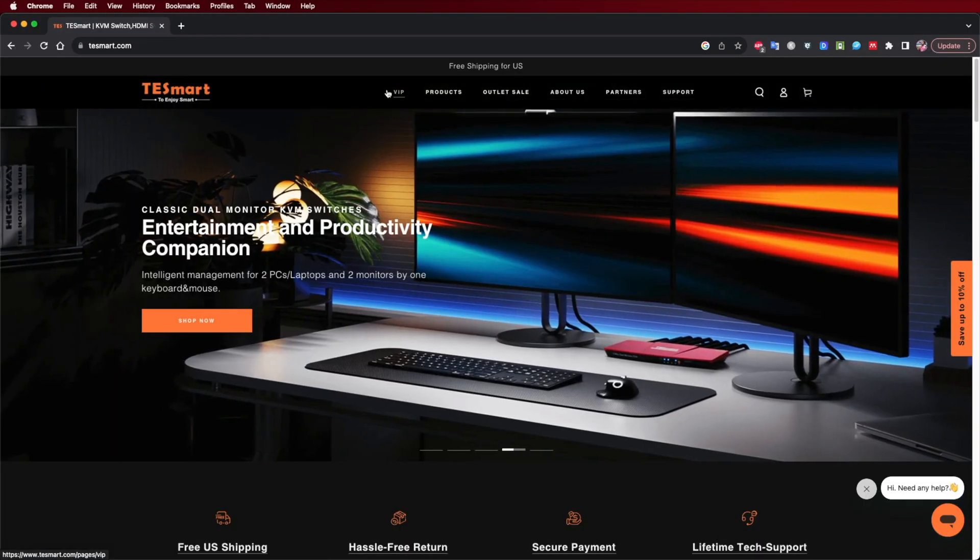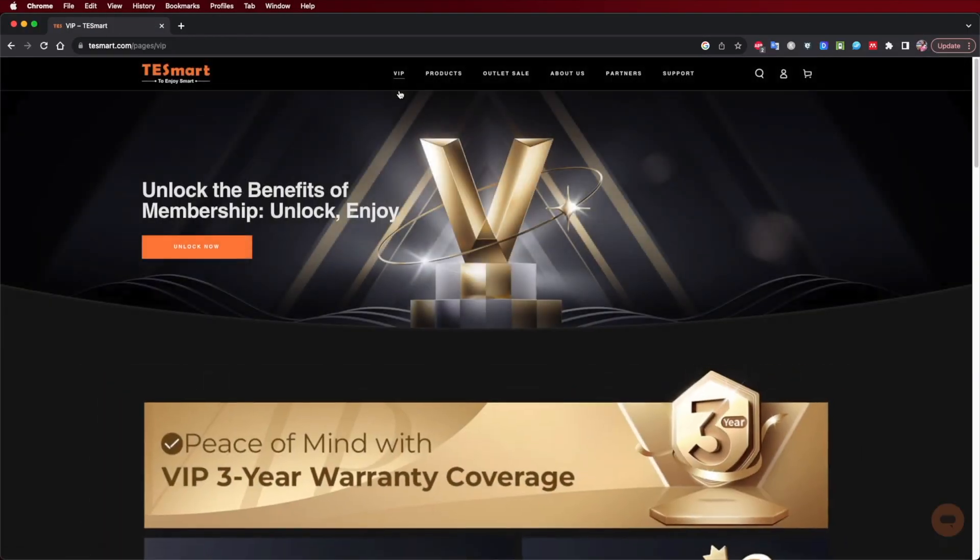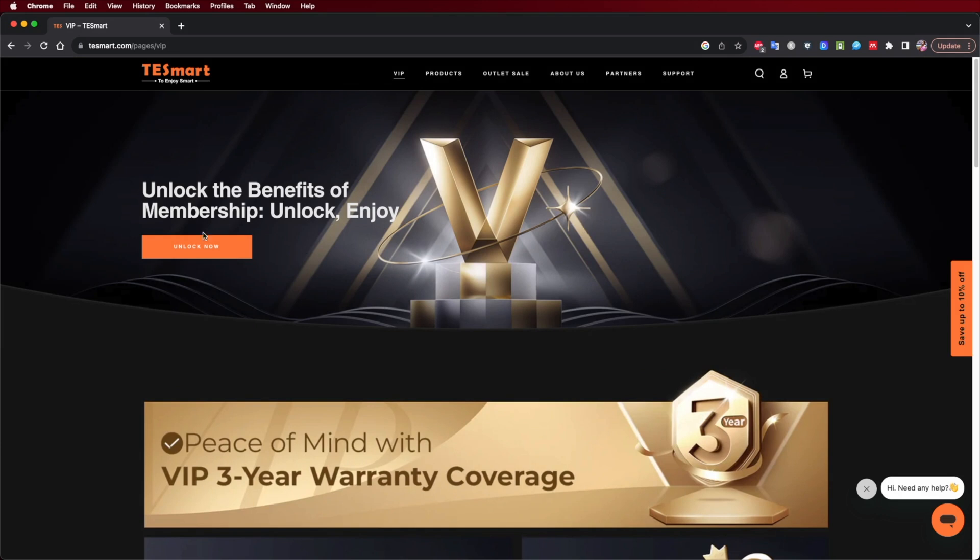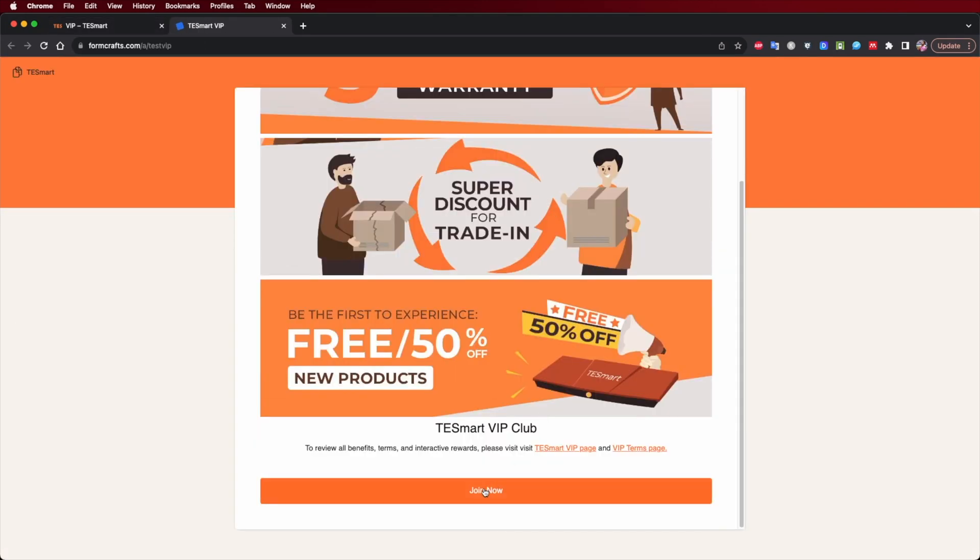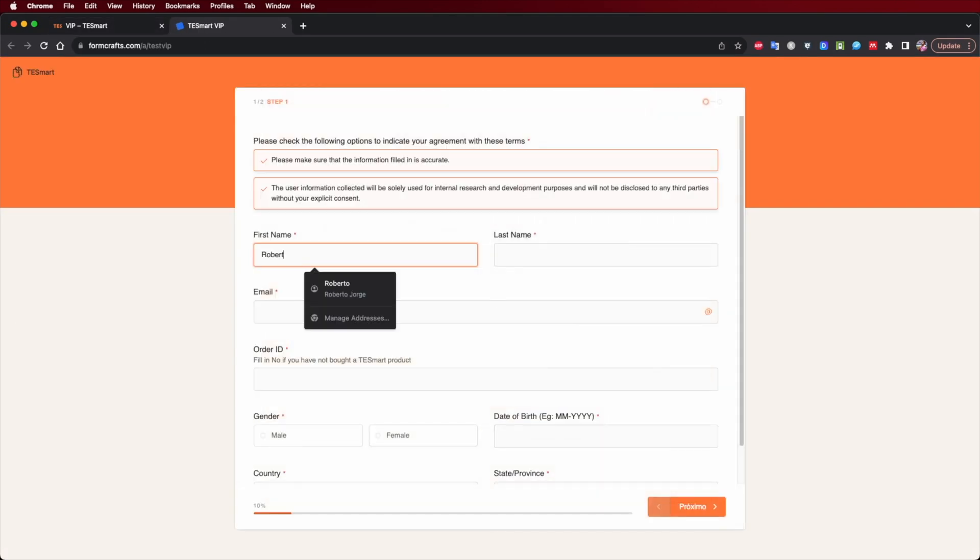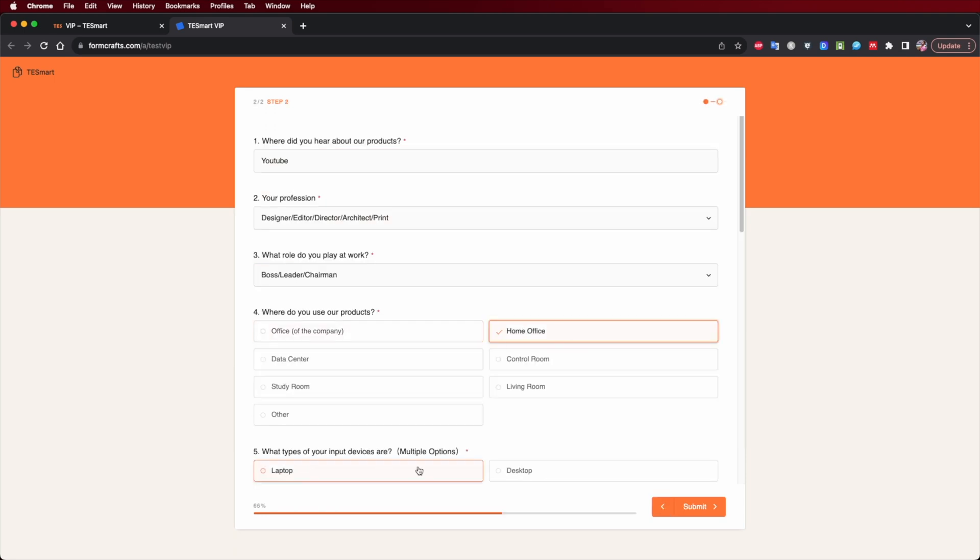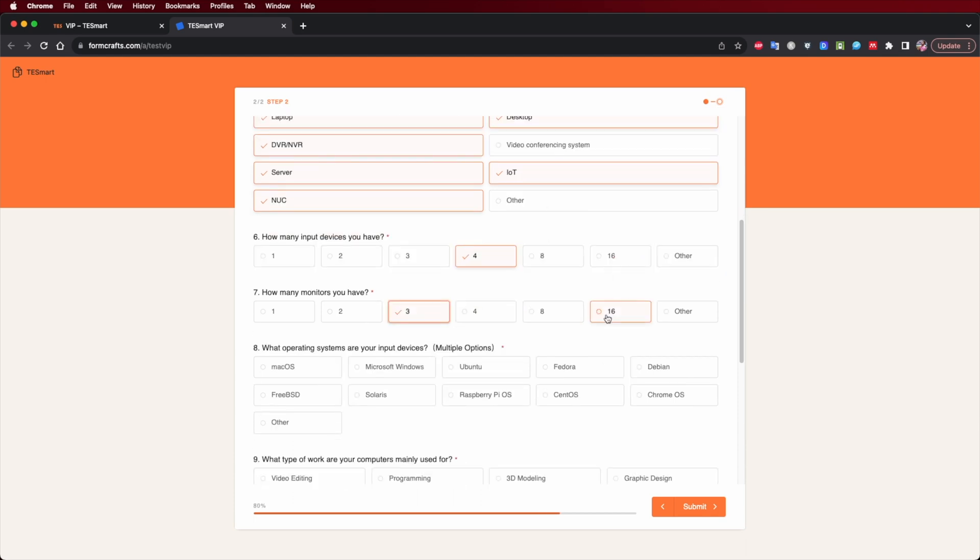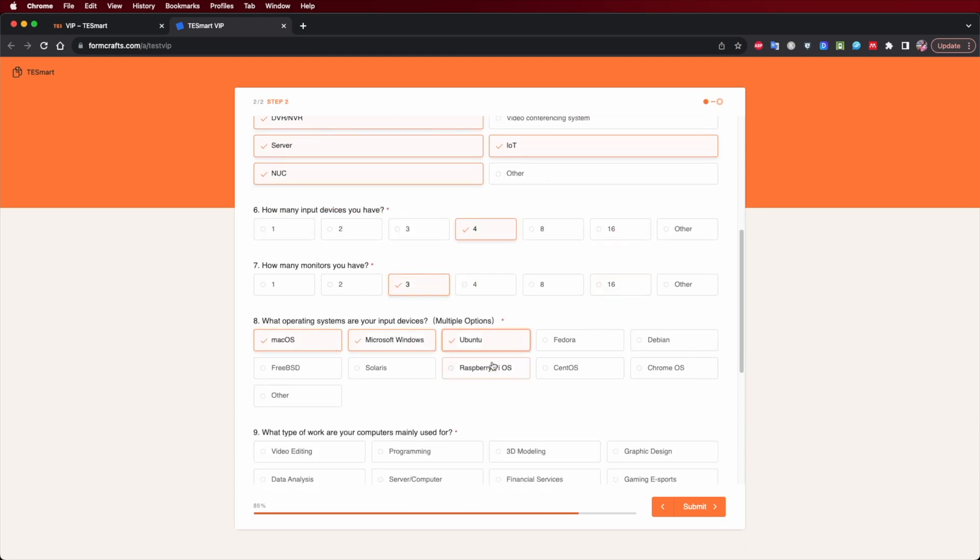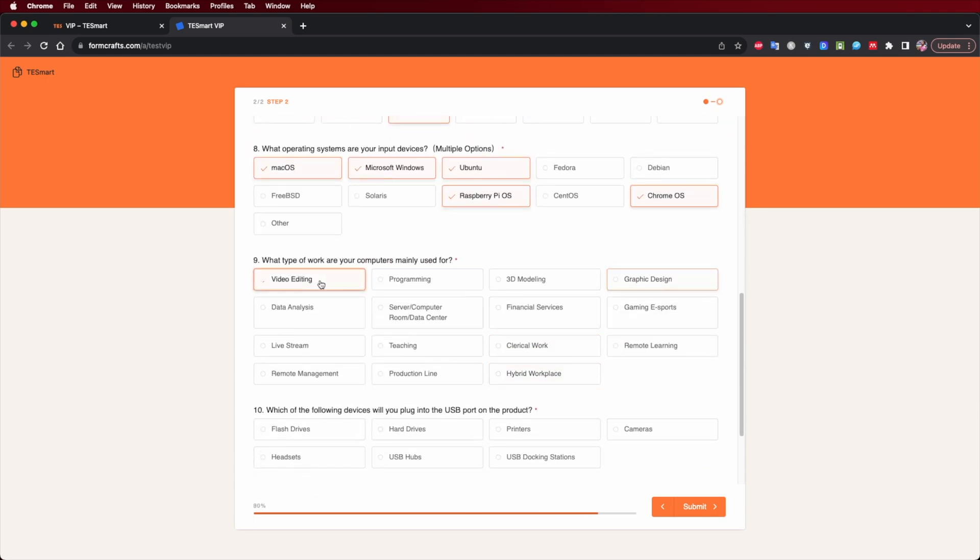Now before we move on to the KVM which is the part that I do love, they also have a VIP program, completely free, no monthly fees. We just need to spend about two minutes of our time and see if it's interesting or not. It's really quick to fill in the form and in about two minutes we are a VIP member which we can also leave at any time. So no compromises, everything is transparent and great, which is something that T-Smart is used to do at least for the years that I know them.